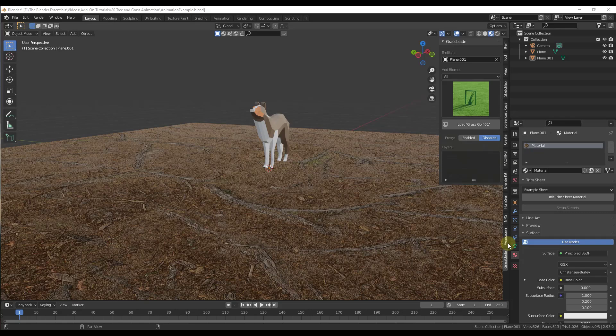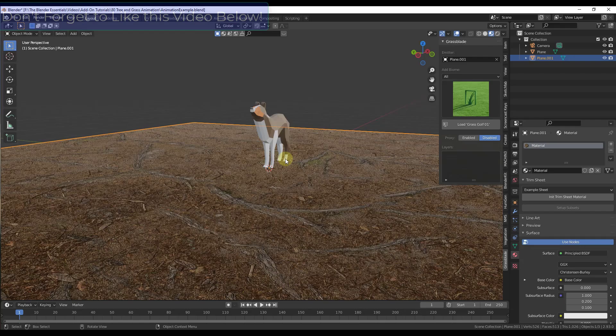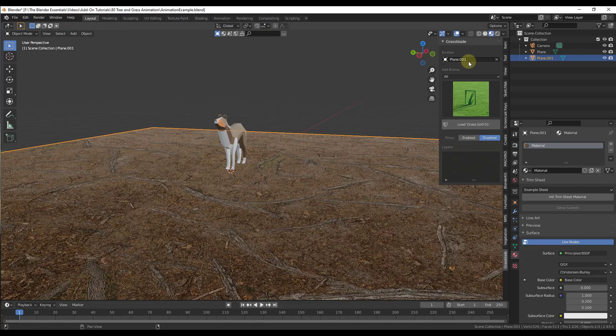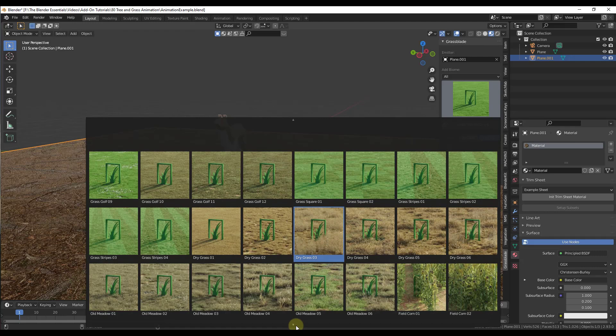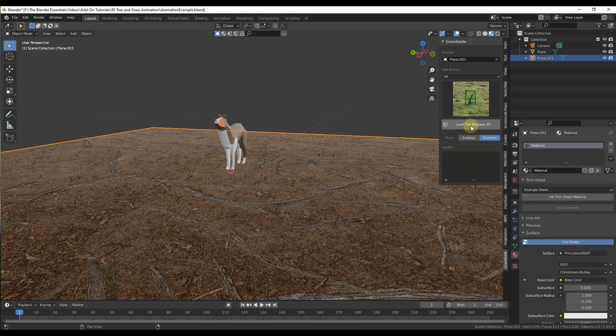I have enabled both of these add-ons — the Vegetation add-on and the Grass Blade add-on. The first thing I want to do is add some grass to this plane that I've created. Within Grass Blade, which you can find in the menu once you've installed it, you want to start by setting an emitter, and then you're going to add a biome to that. I'm going to select a biome like Old Meadow 05.